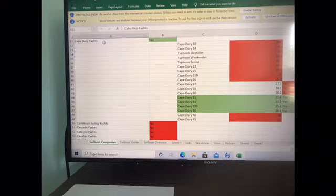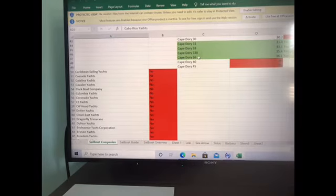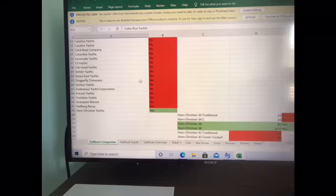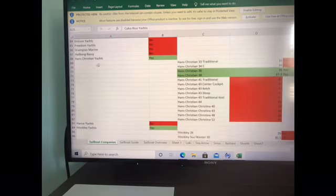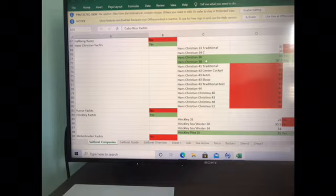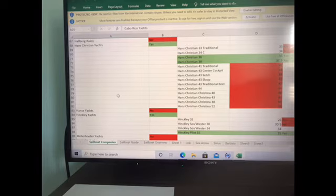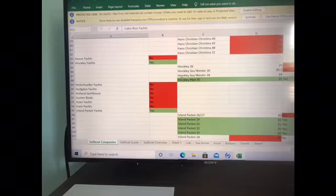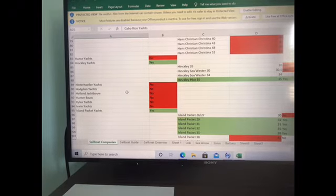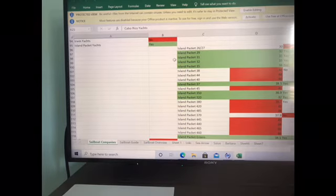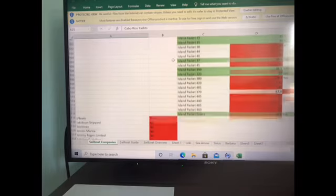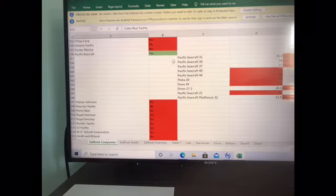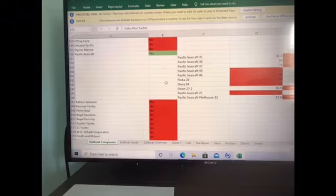Cape Dory has four boats within my range. The Hans Christian has two, 36 foot and 38 foot. Hinkley has the Hinkley Pilot 35, that's a pretty nice looking boat, and the Island Packet has quite a few. Unfortunately the Pacific Seacraft did have a full keel but it did not have a keel mast.